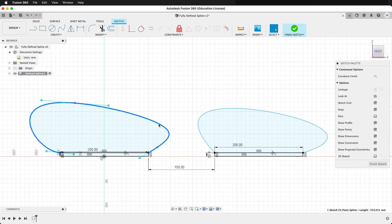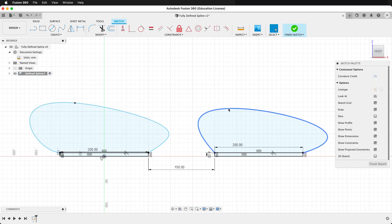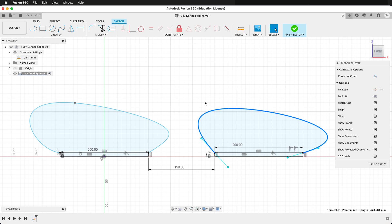This spline has one, two, three control points. This spline only has two control points, yet has basically the same contour. Wherever possible, you want to use as few control points as possible when defining your splines.